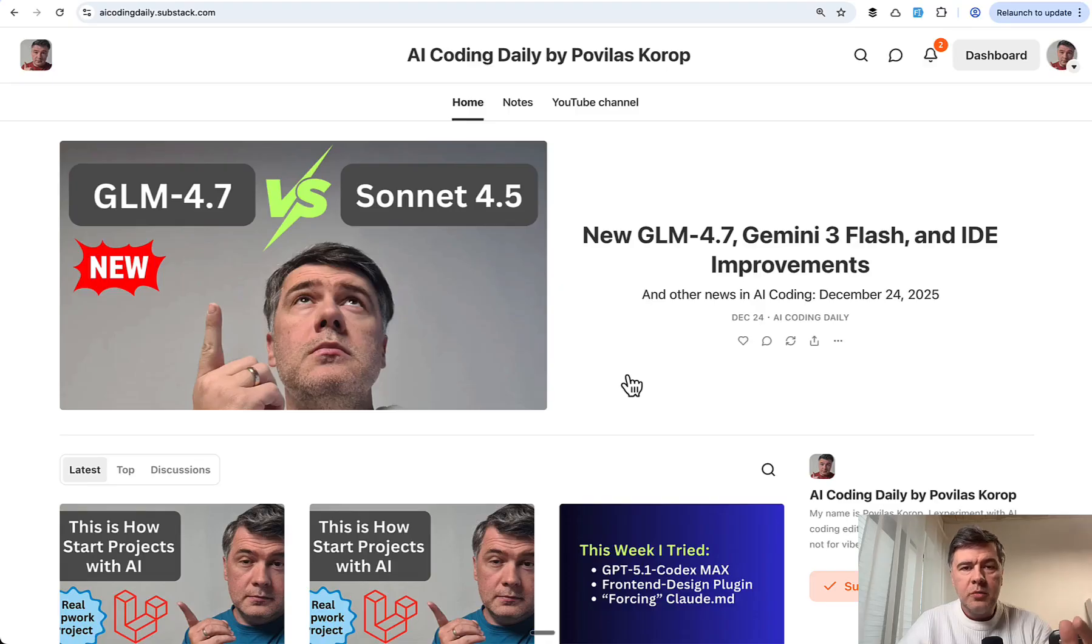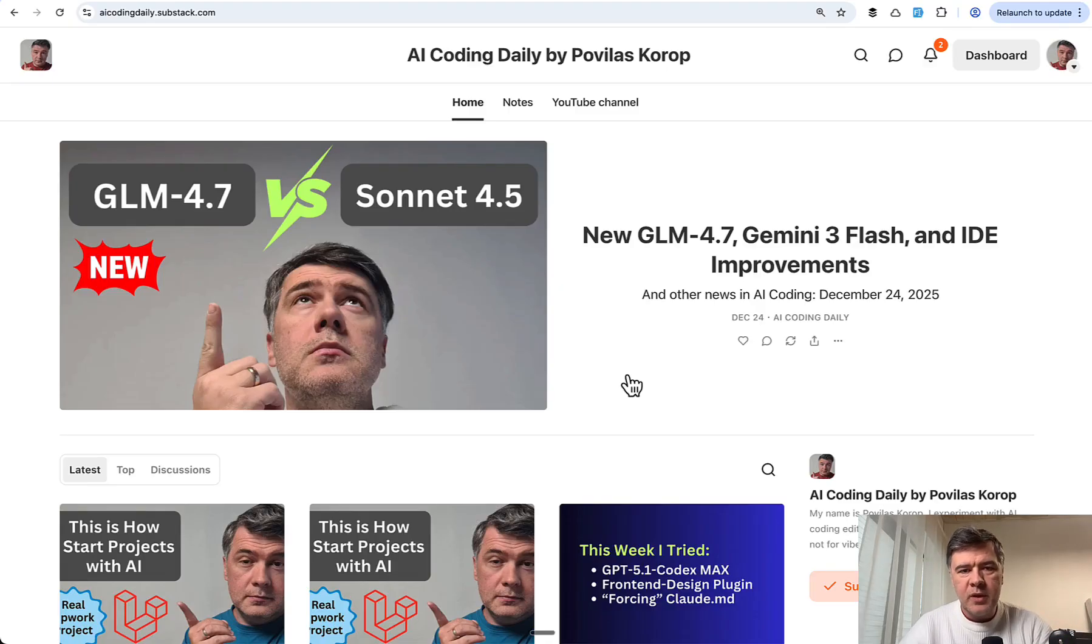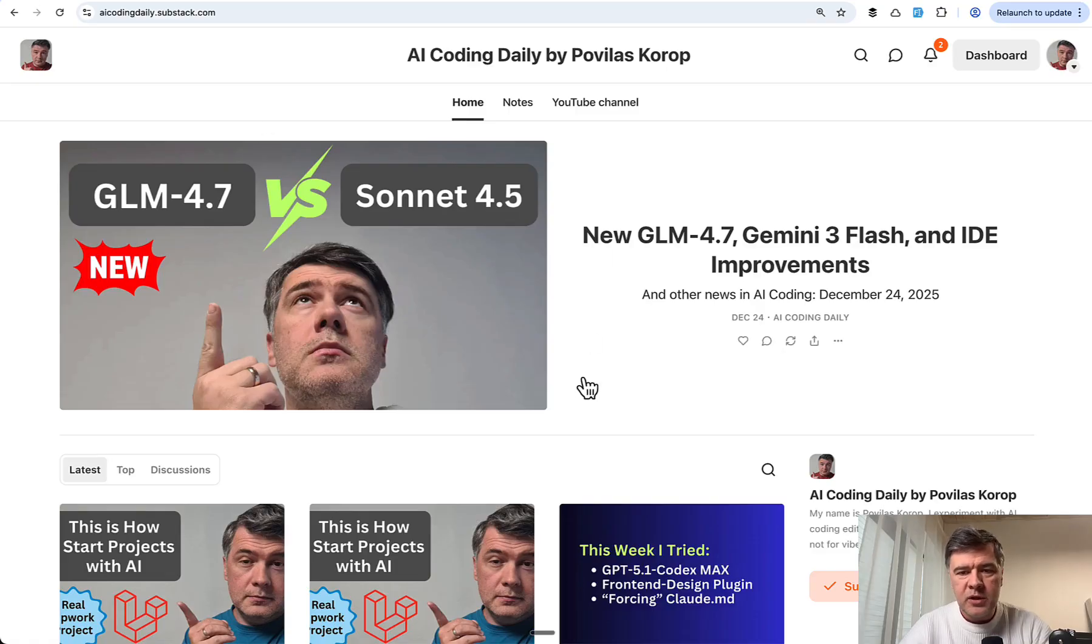And traditional reminder: if you want more of my AI coding experiments, subscribe to my Substack - AI Coding Daily substack.com newsletter.